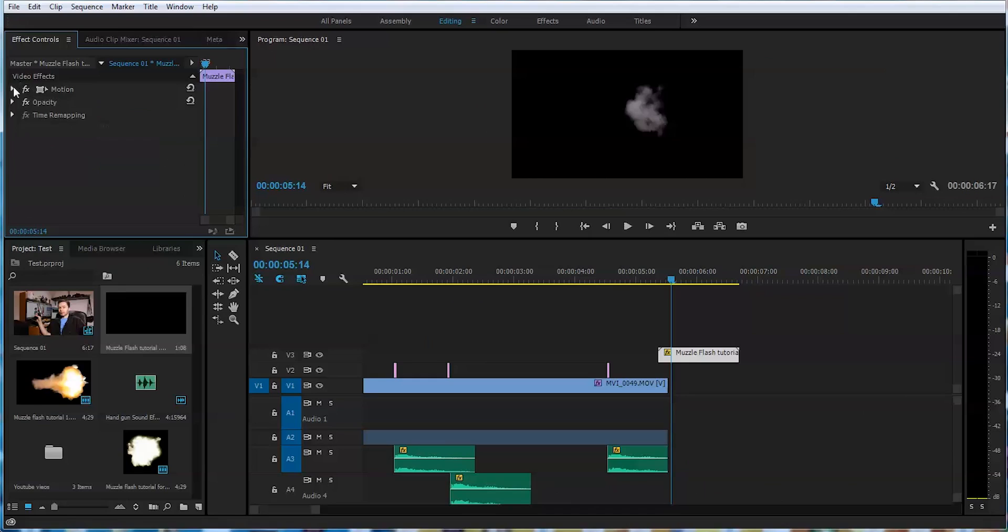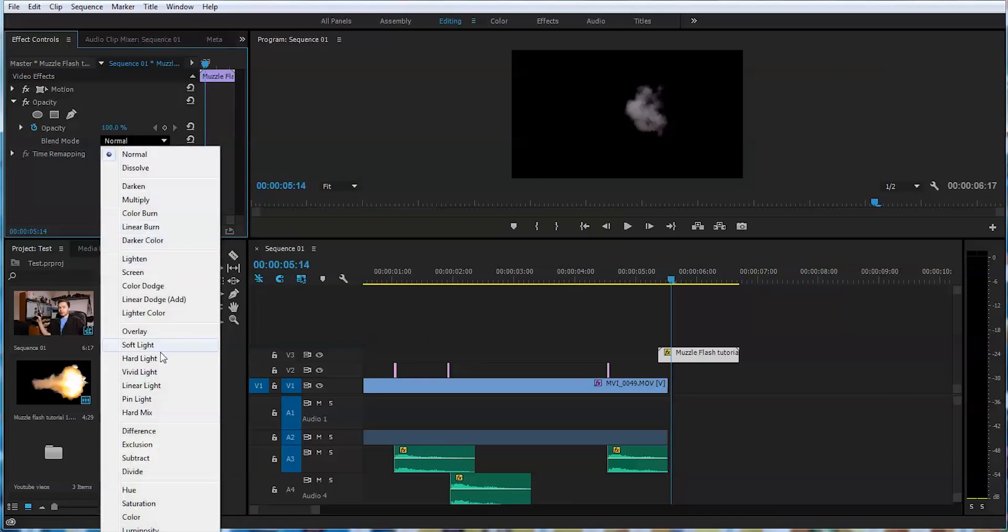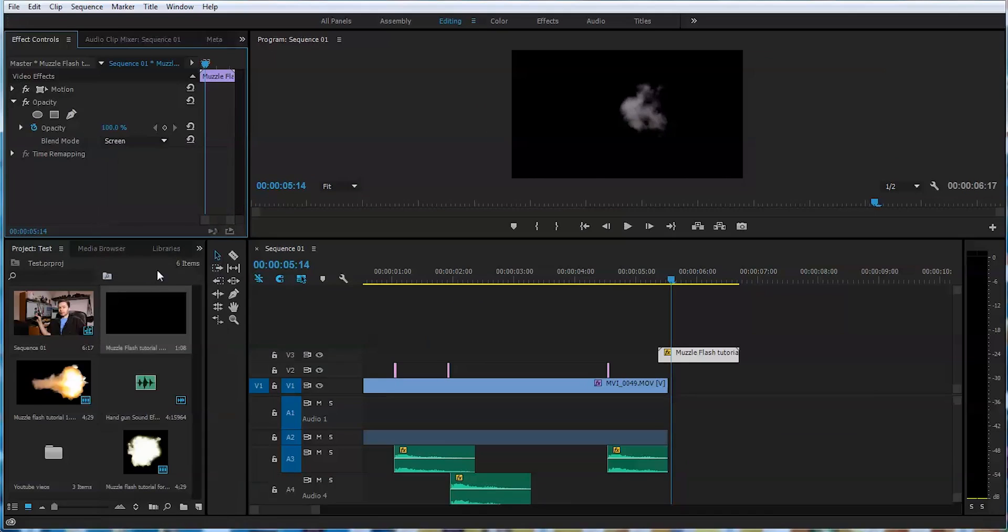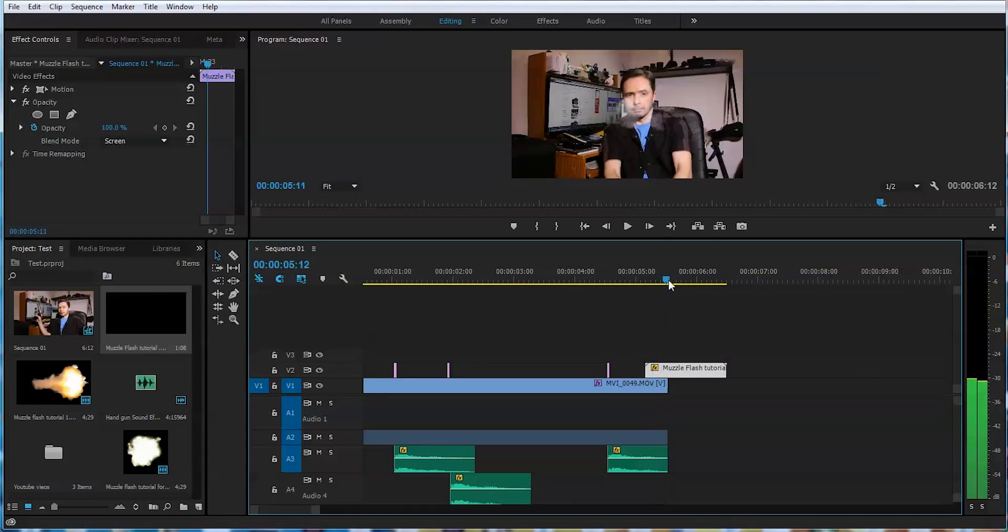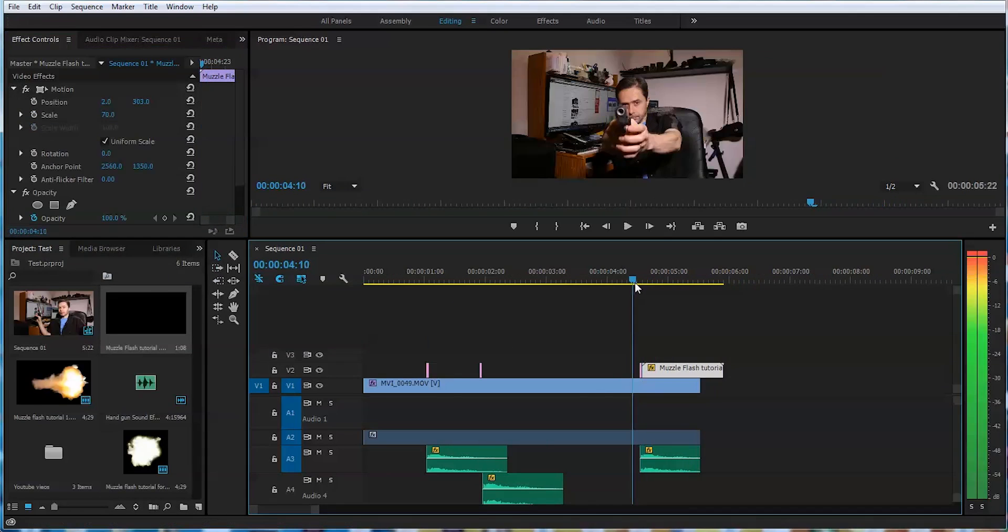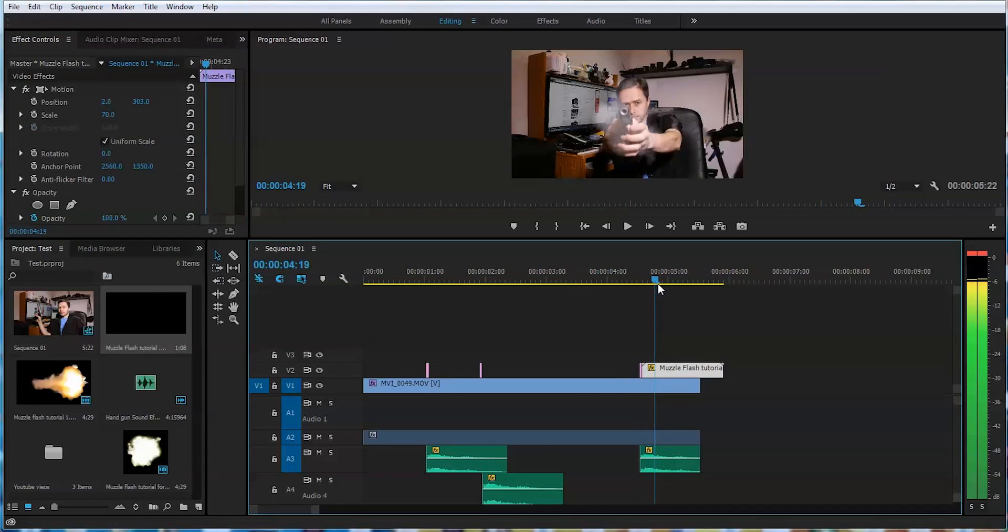Back to editing. Opacity and the screen mode. There you go. Let's check that out. Yeah, looks good.